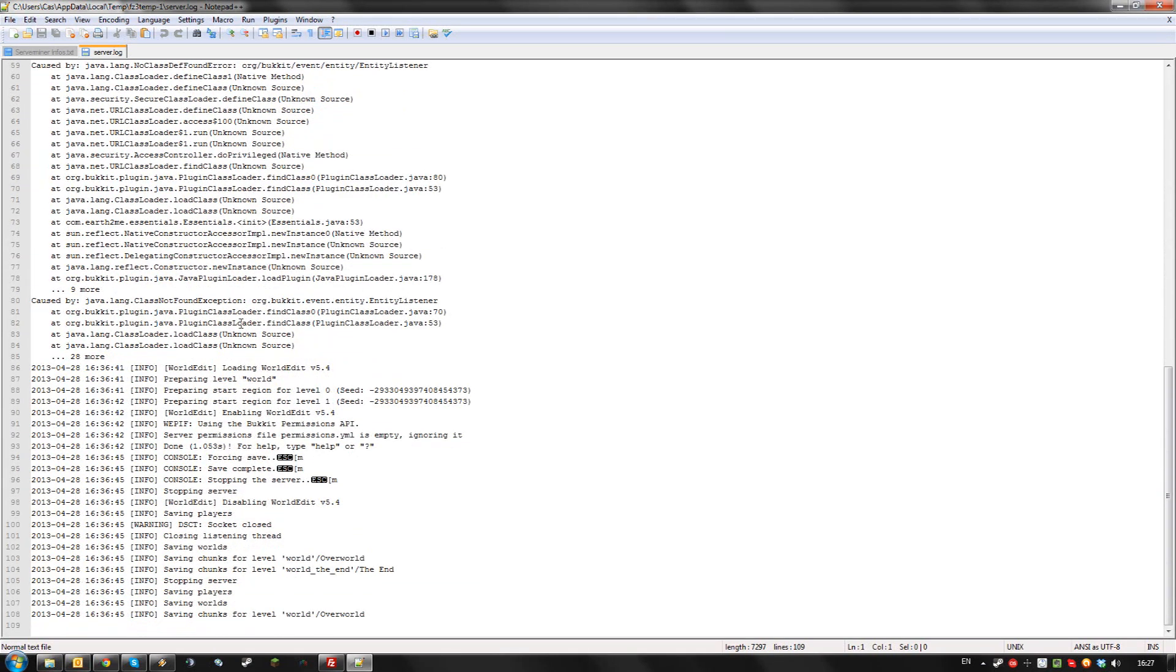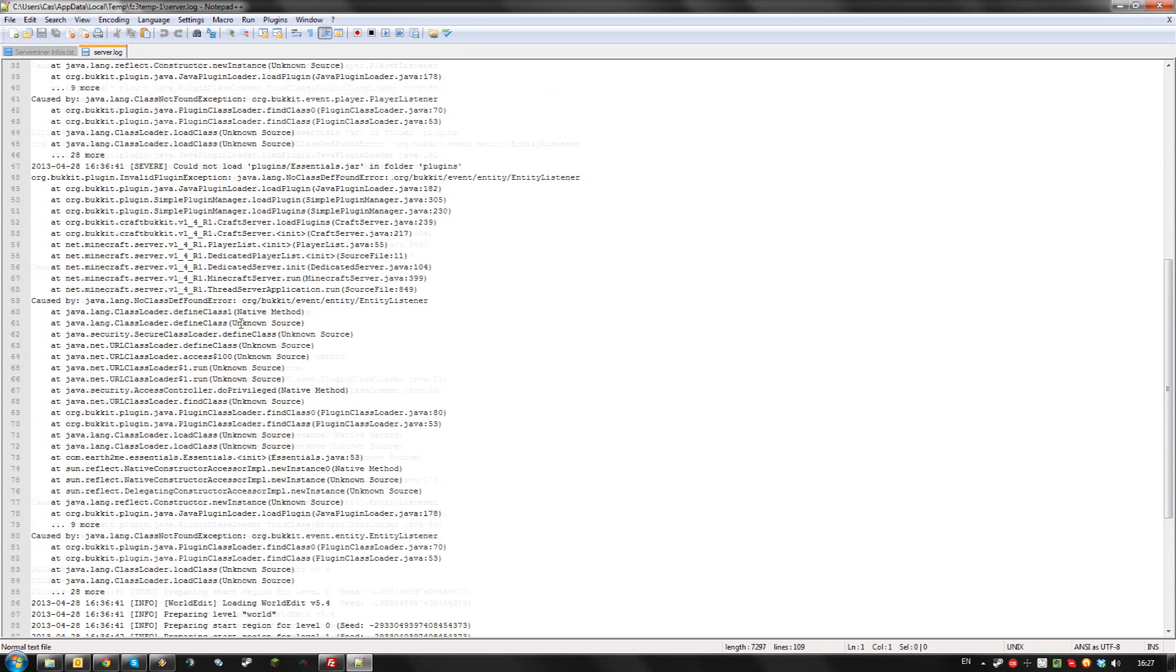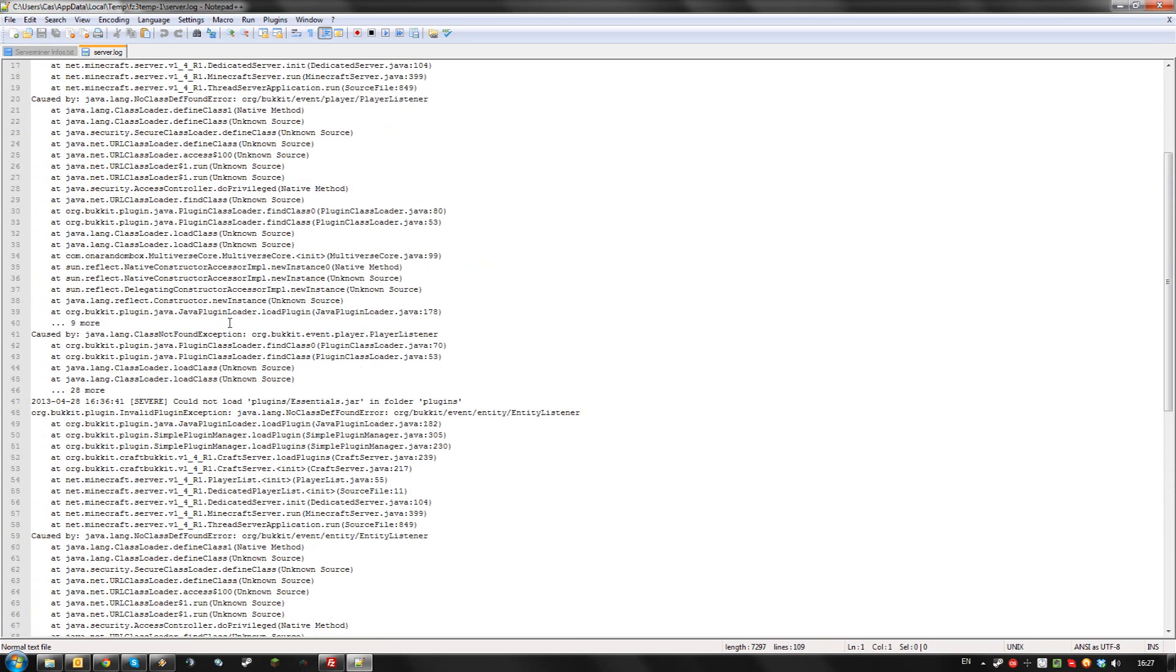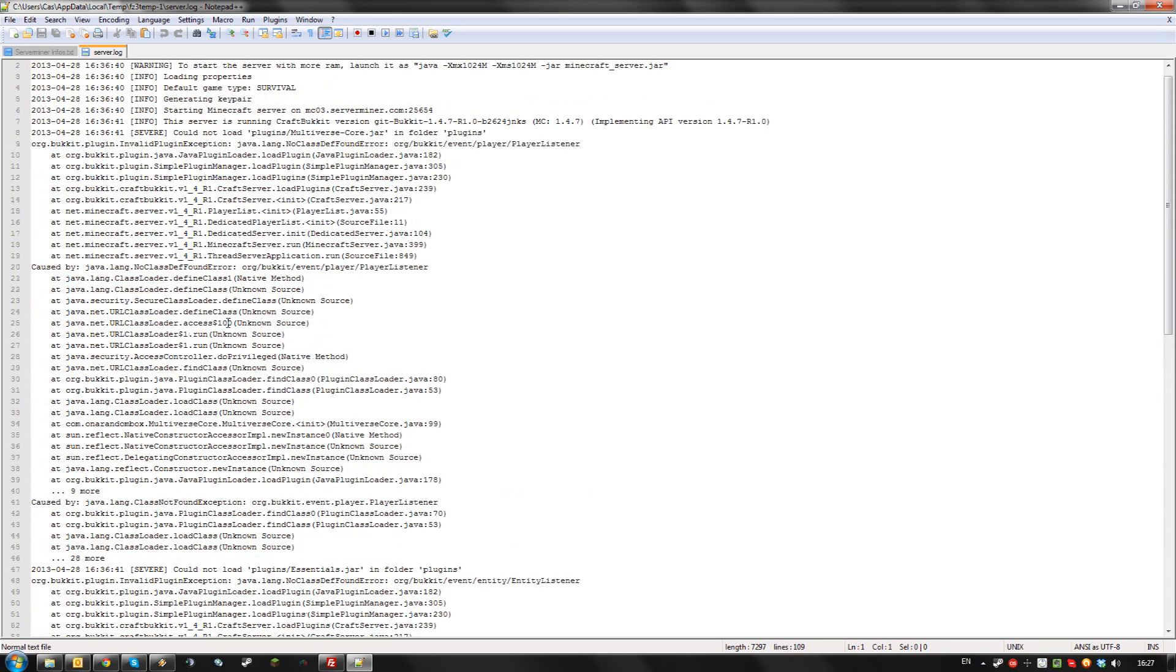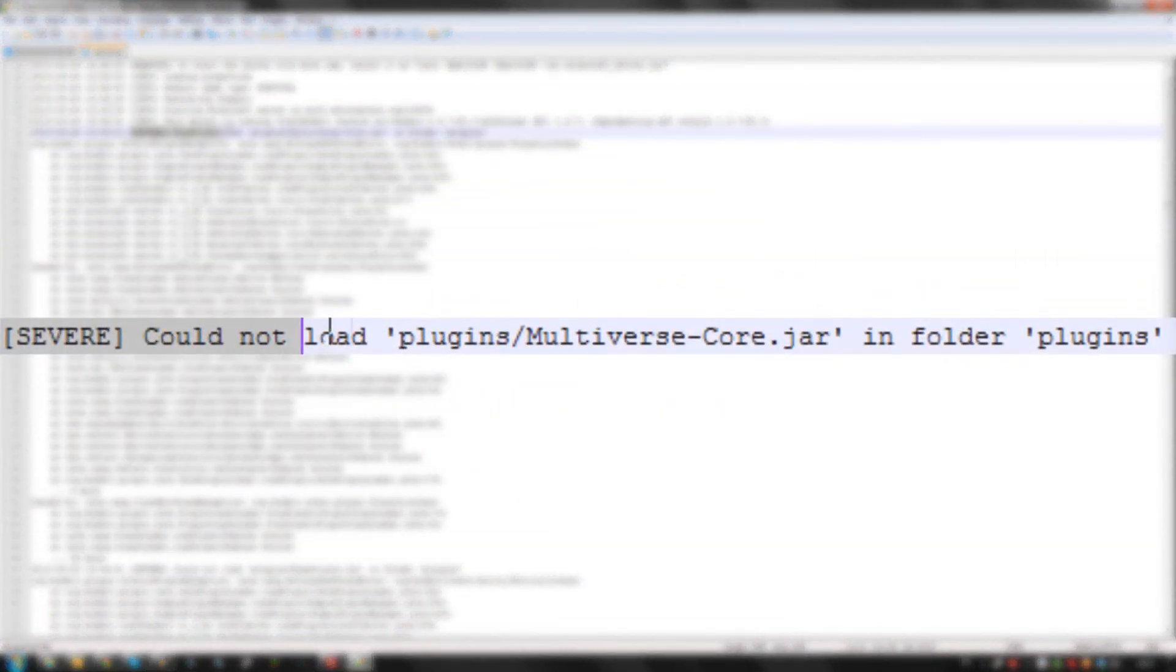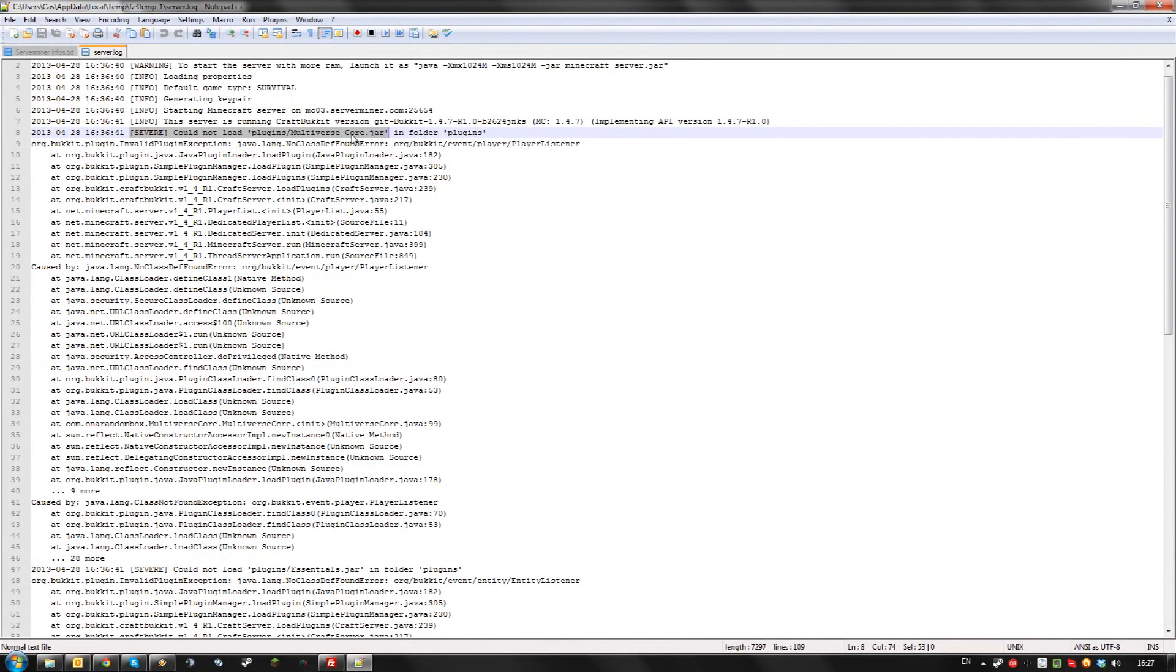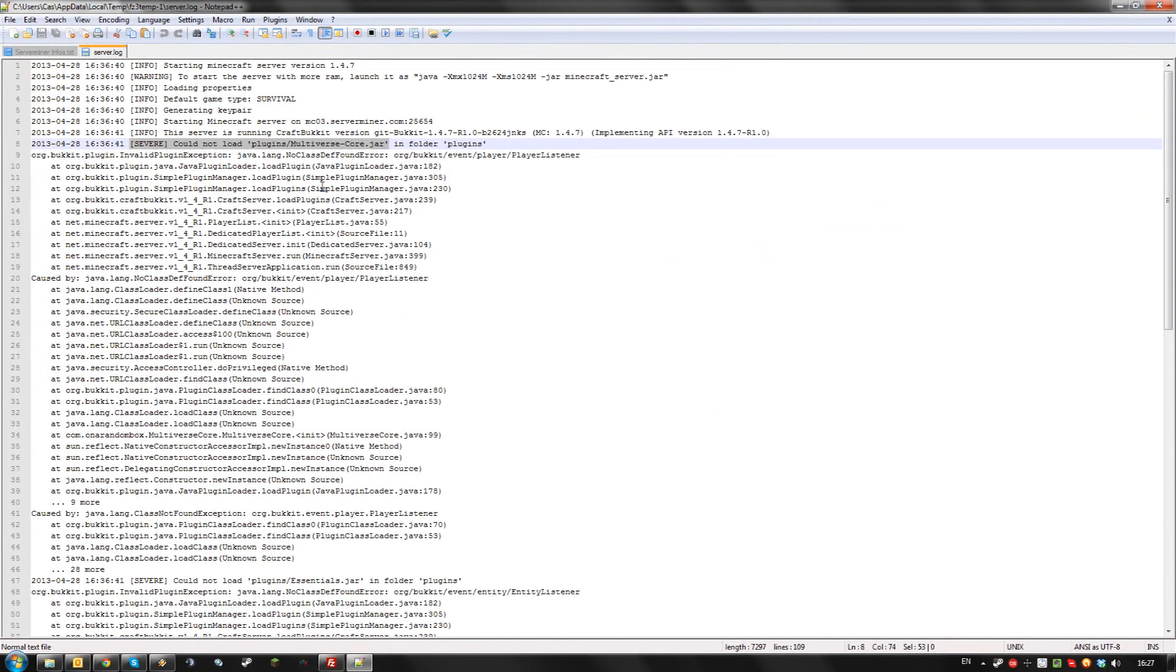In most cases, the actual cause of the crash is stated before the actual errors. As you can see, in here it says severe could not load plugins multiverse core.jar. Which means my multiverse install is probably out of date or conflicting with another mod. The best course of action is probably to remove or reinstall the latest version of multiverse compatible with your install of Bukkit.